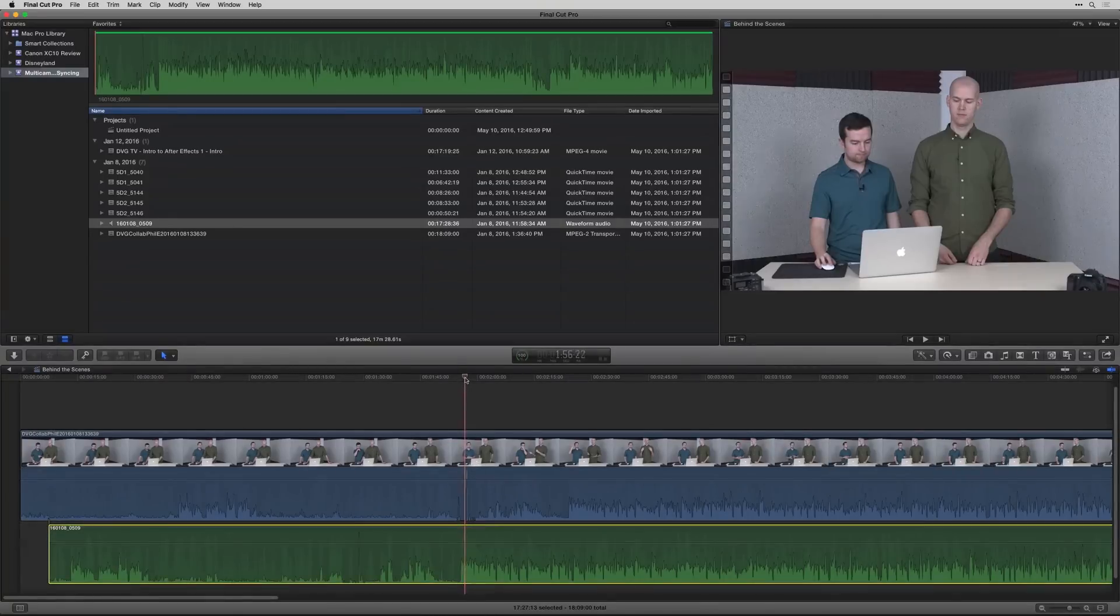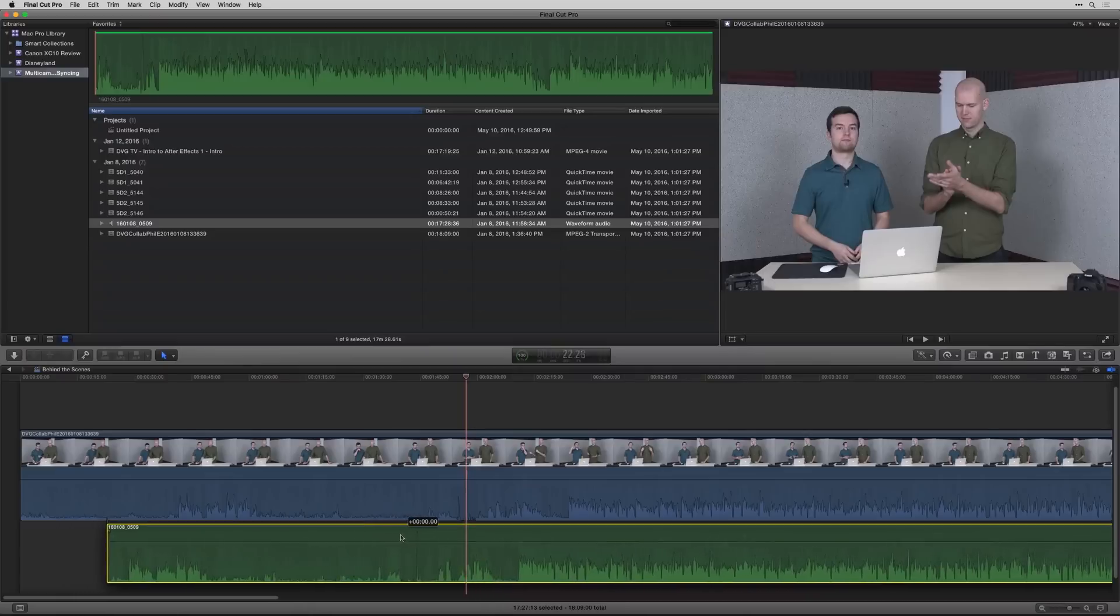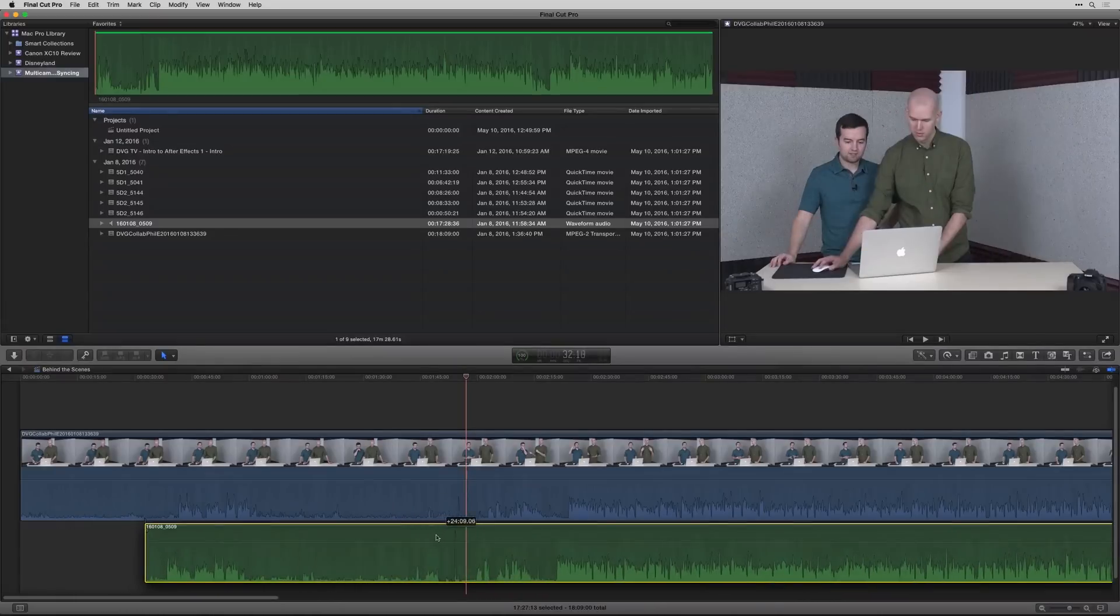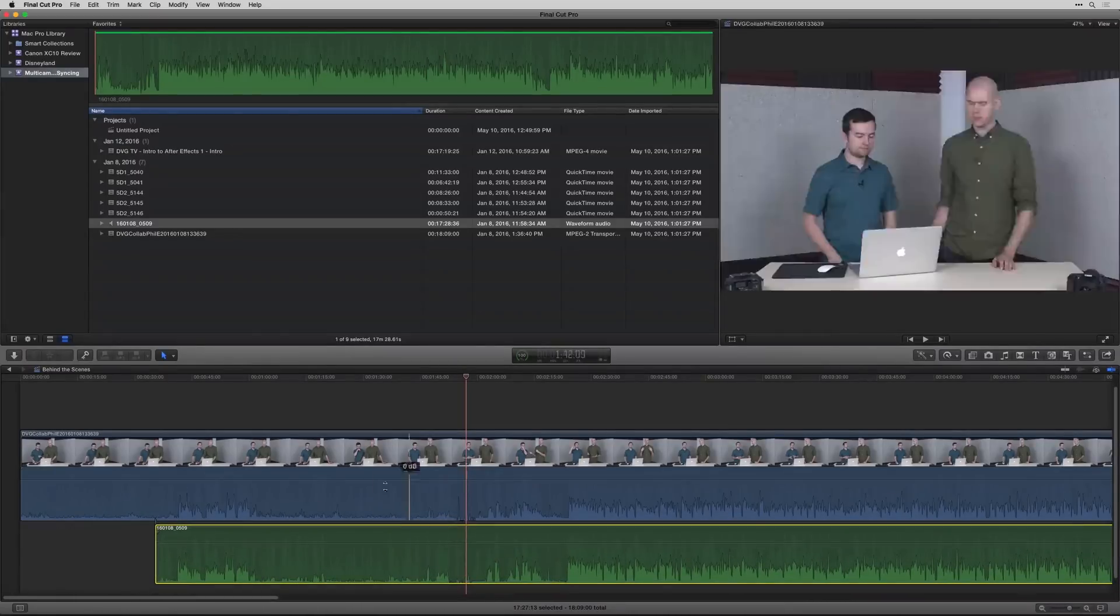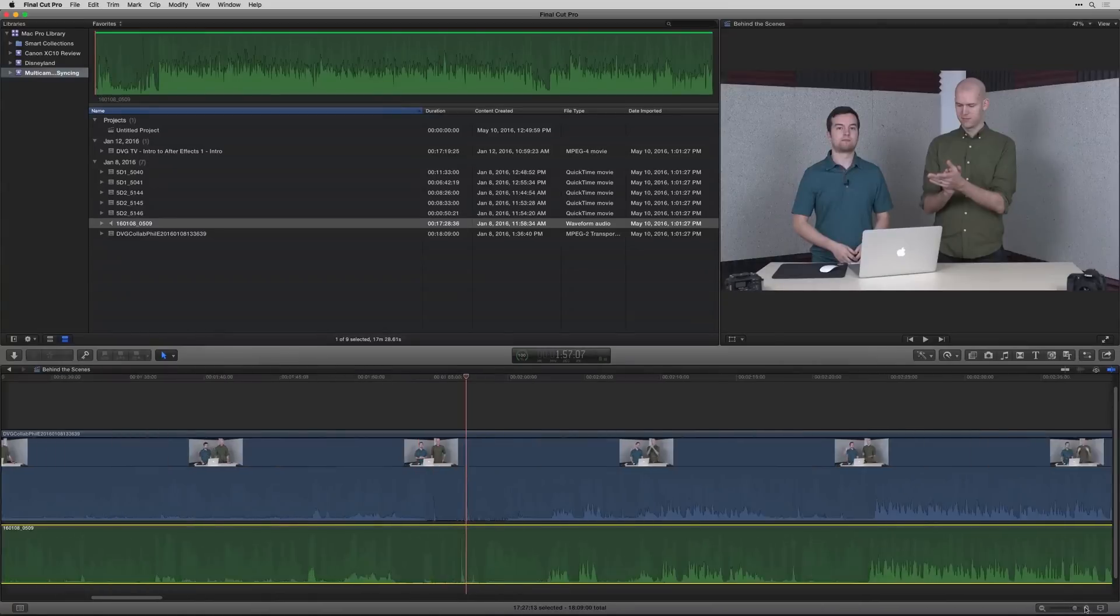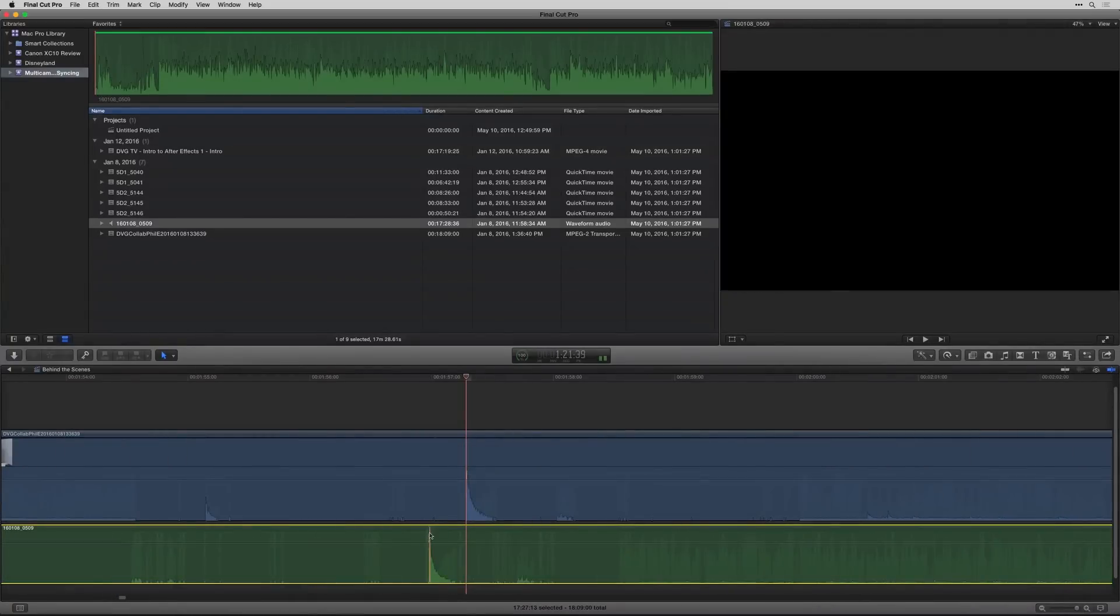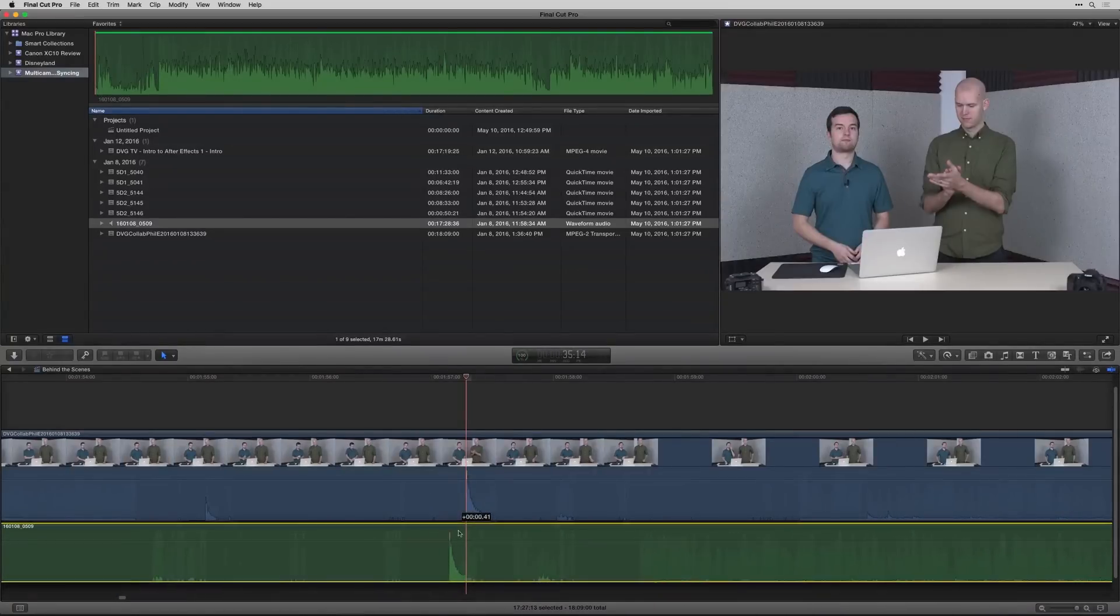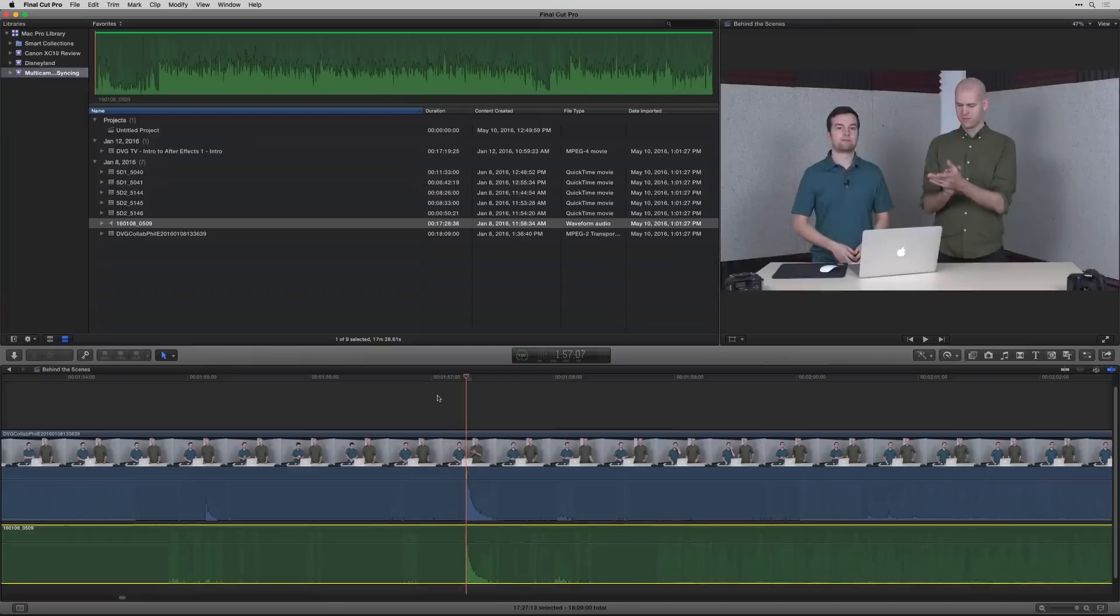Let's go ahead and see, oh look at that, I'm clapping. So I'm gonna drag over manually this clip to where that is, and I'm gonna go ahead and zoom in and get it perfectly in the same spot.